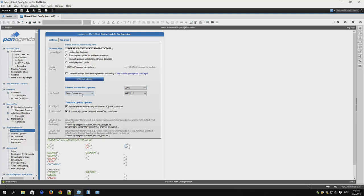The internet connection options are usually set to very good defaults, but if you run into trouble with proxies or firewalls, you might change them to find a way around them. The template update options,